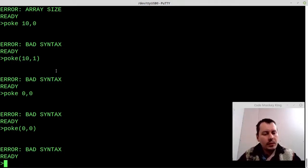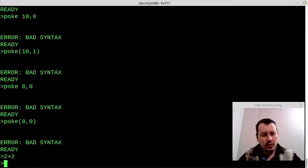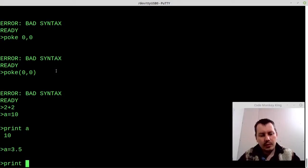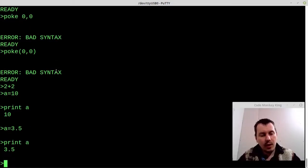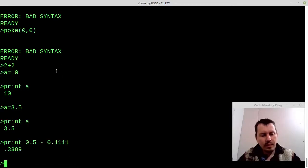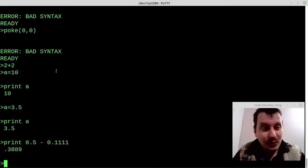First of all, does it evaluate expressions? It does, but doesn't print them — okay. Can we assign variables directly? Yes, we can assign variables just like this. And do we have floating points? PRINT — we do, and this is really amazing. PRINT 0.5 minus something — okay, it just doesn't print down to zero but the rest is quite nice. So it's not really that bad for a start.